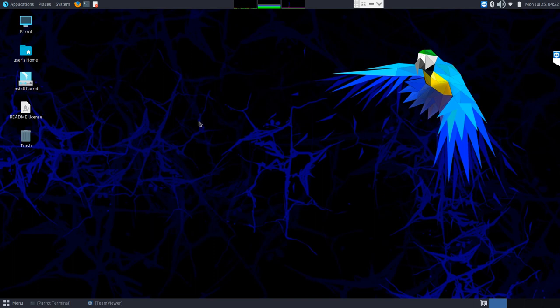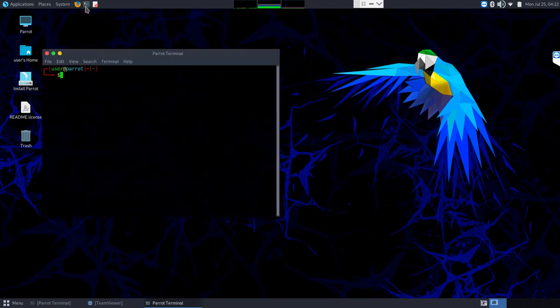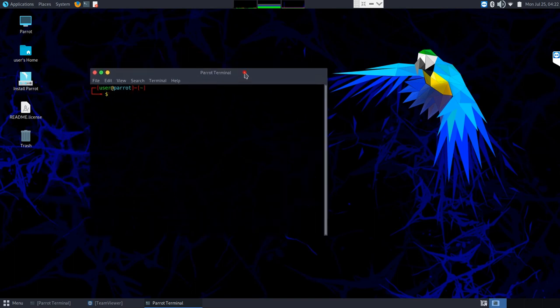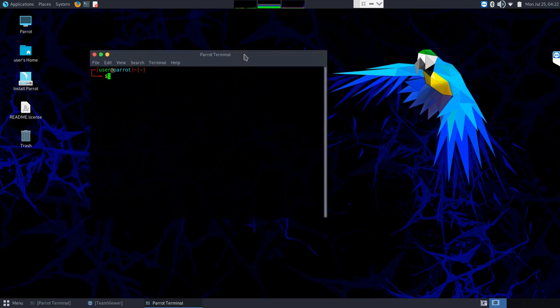Once we're booted into Linux, the first thing we want to do is find our terminal emulator. Very often you'll find an icon for it somewhere on the desktop or taskbar. This one has one called Parrot Terminal, and generally speaking everything else we're going to do will be carried out in this terminal window.